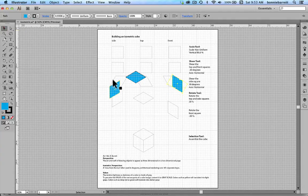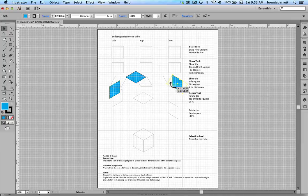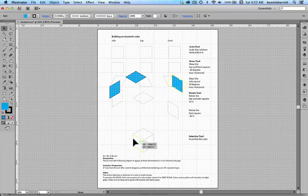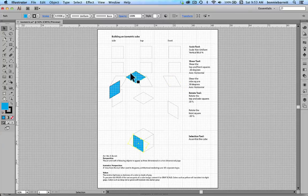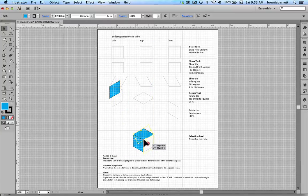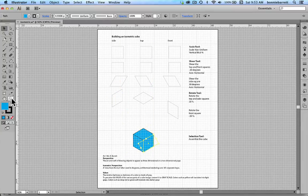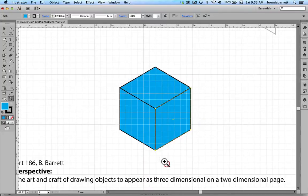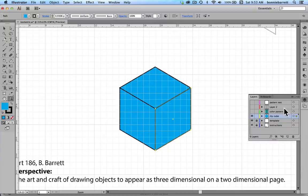And here we are ready to assemble our cube. So we can take our front, put it on the front. Top, put it on the top. And our side, and put it on the side. Of course it's a good idea to zoom in here, and I'm just going to turn my template off here.